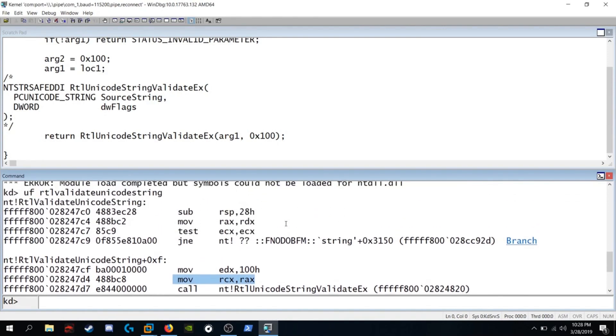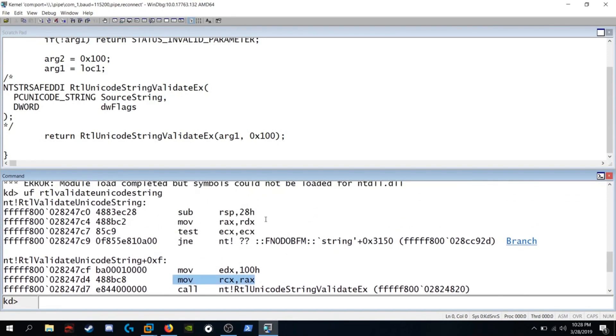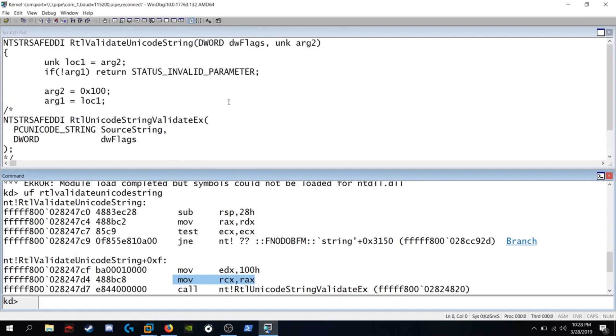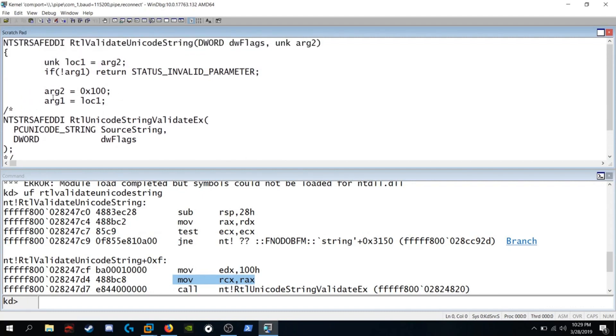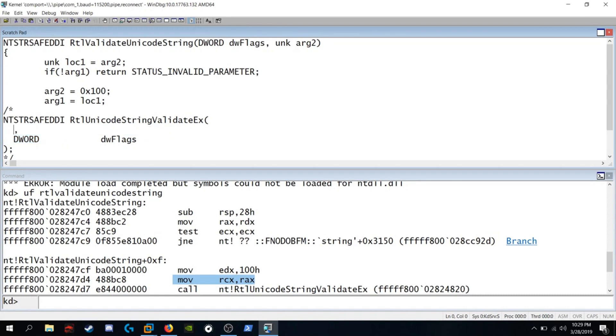That makes me think argument 2 is the string. Because we see move RDX into RAX. And that's passed as the first argument to RTL Unicode string validate EX. So logically speaking we're simply passing argument 2 here. Because we're setting argument 1 equal to local variable 1, and local variable 1 is simply local variable 2. So this is what I think the function originally looked like. Paste that into here.